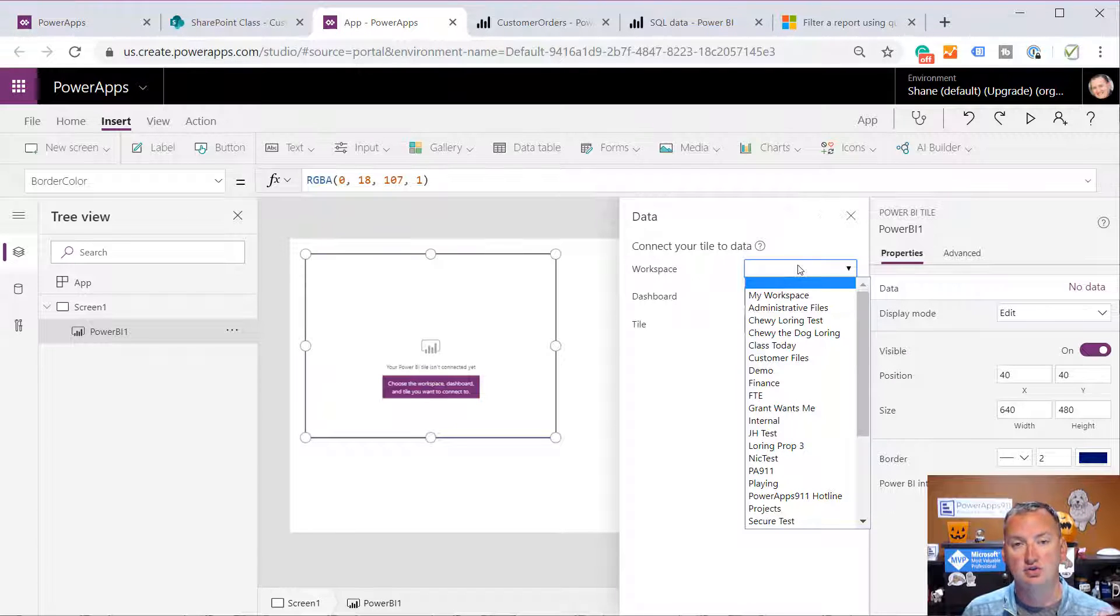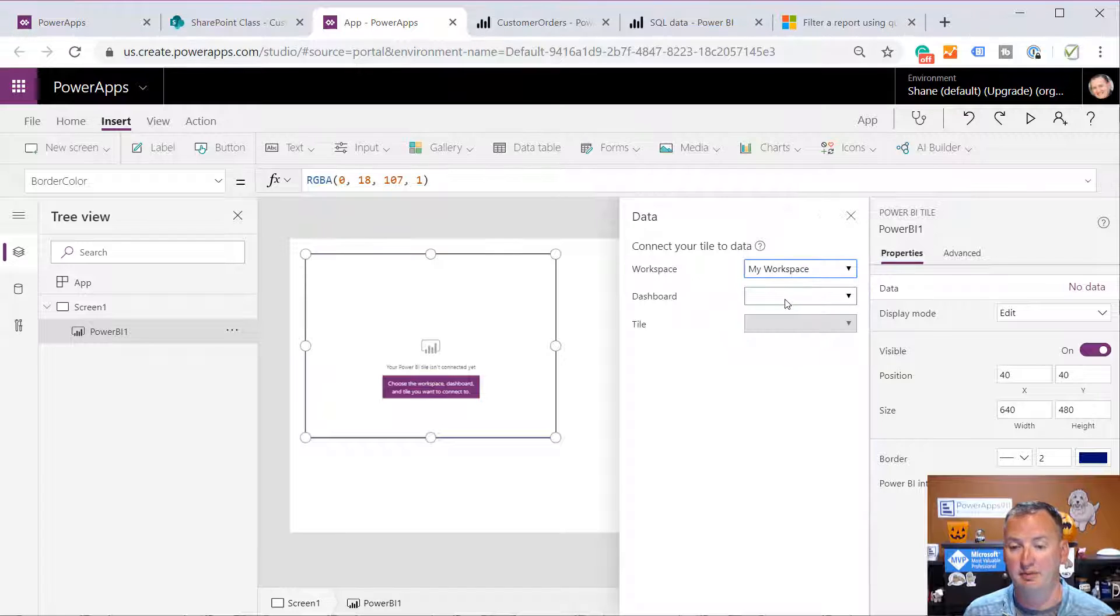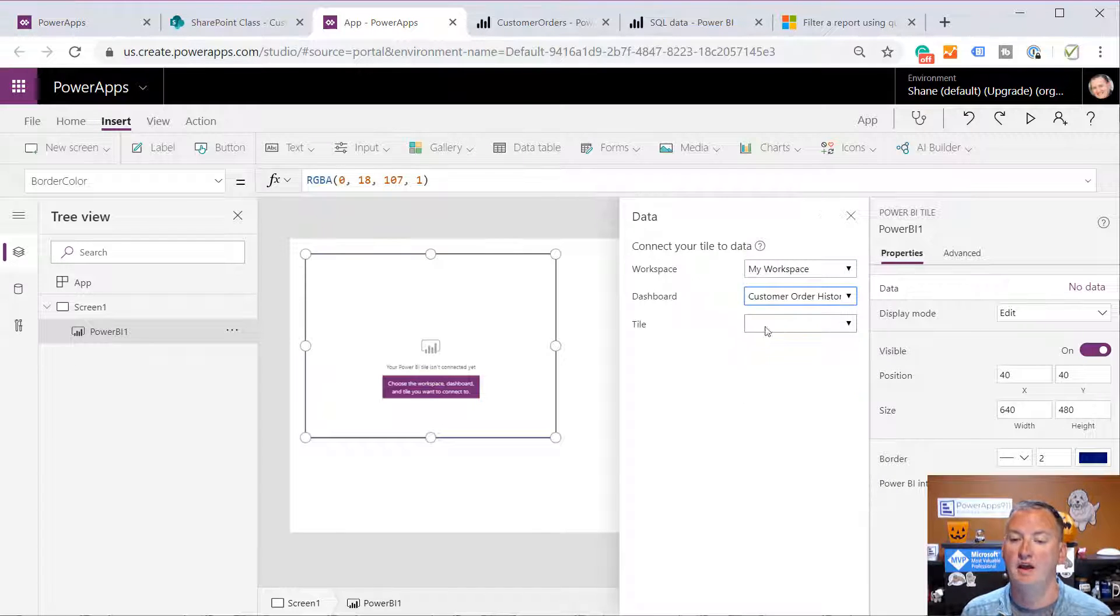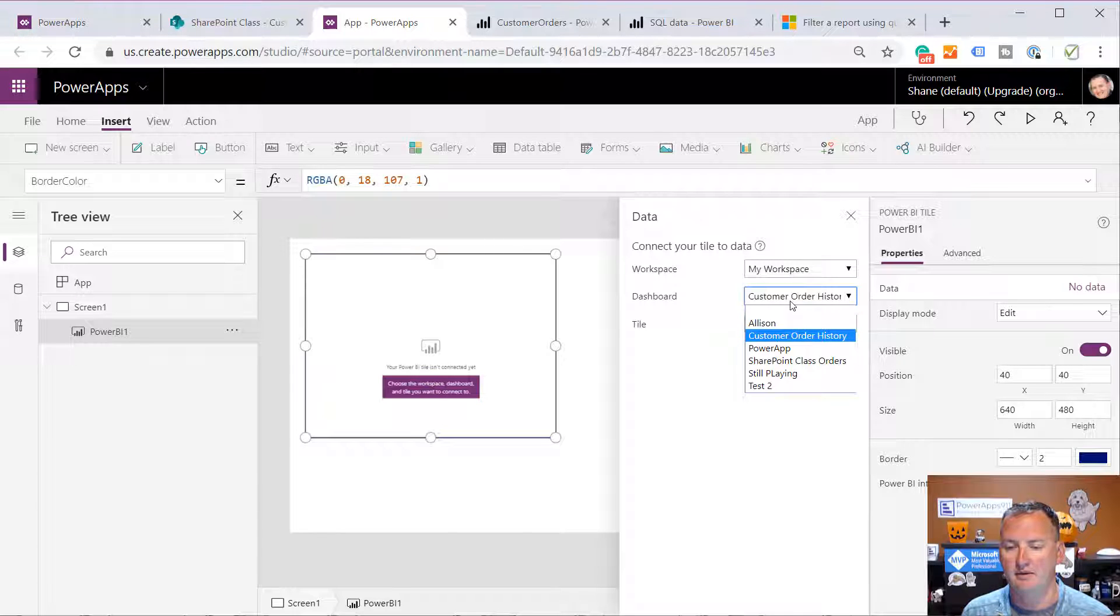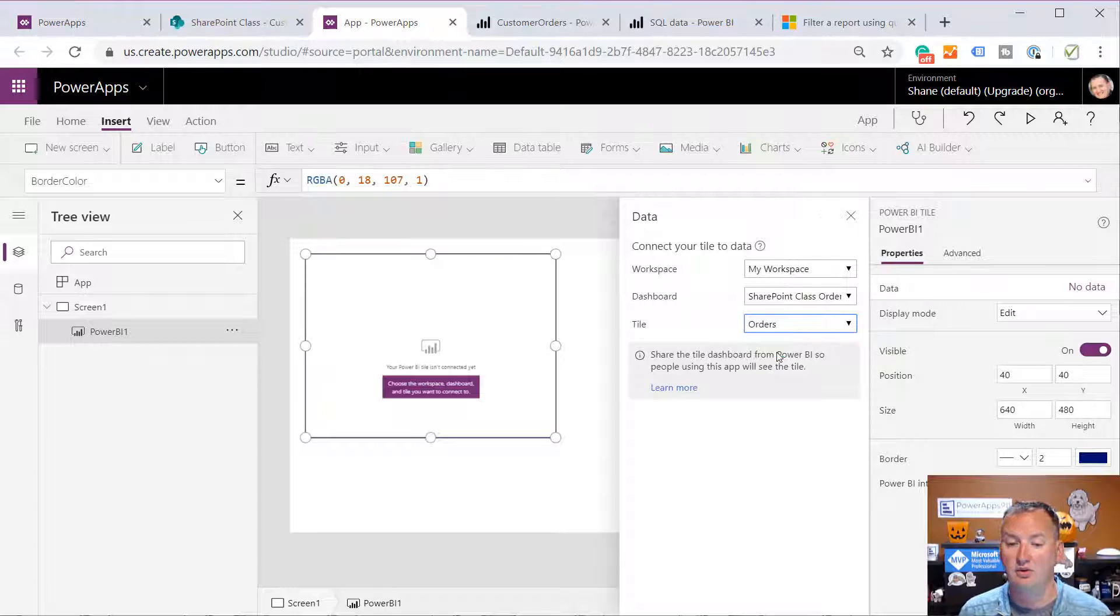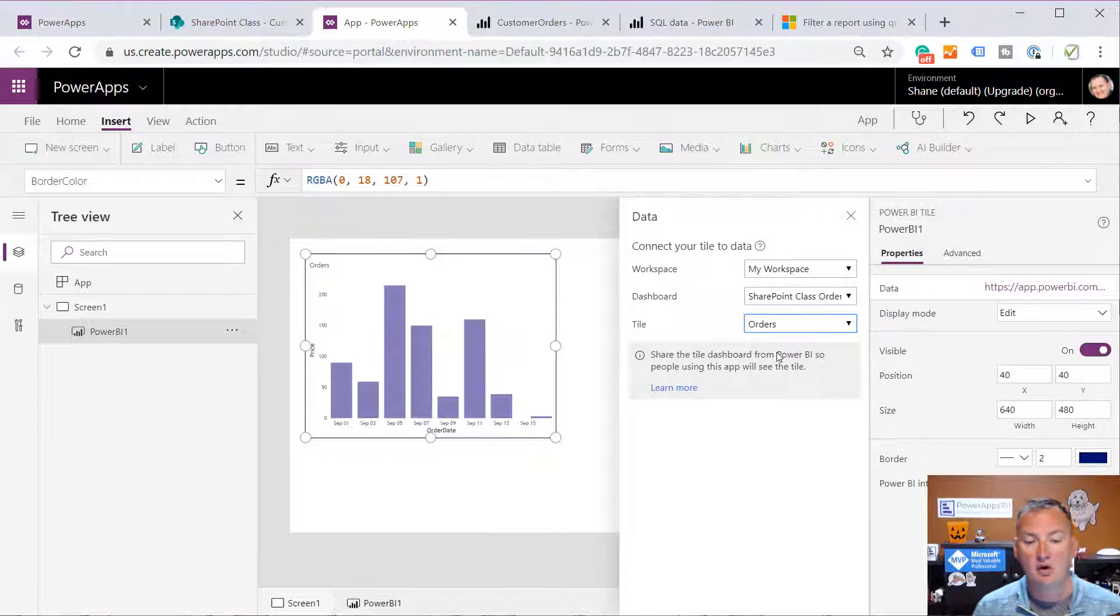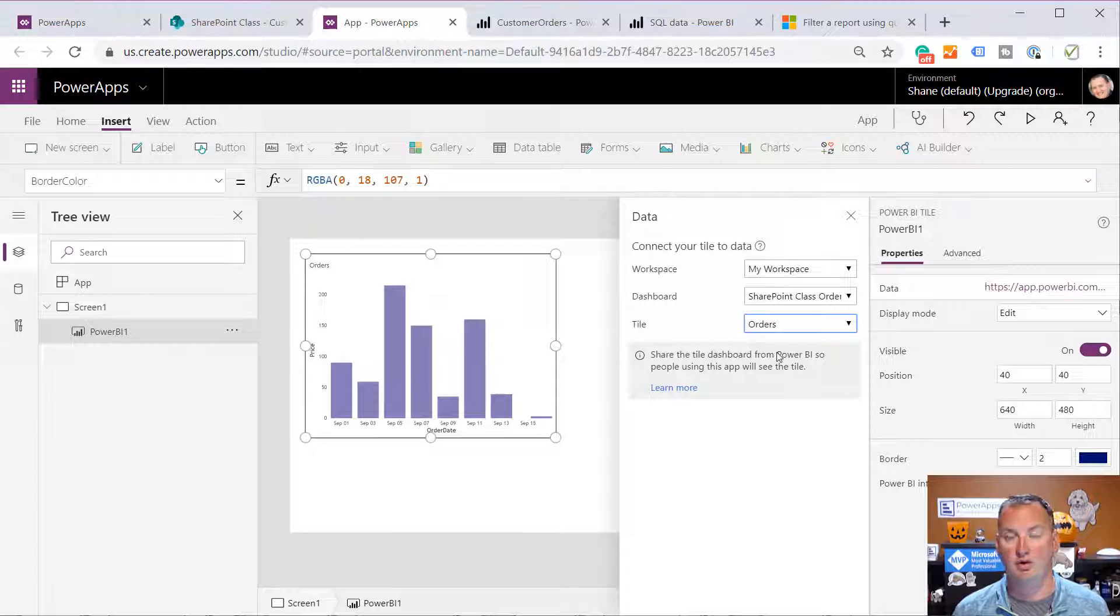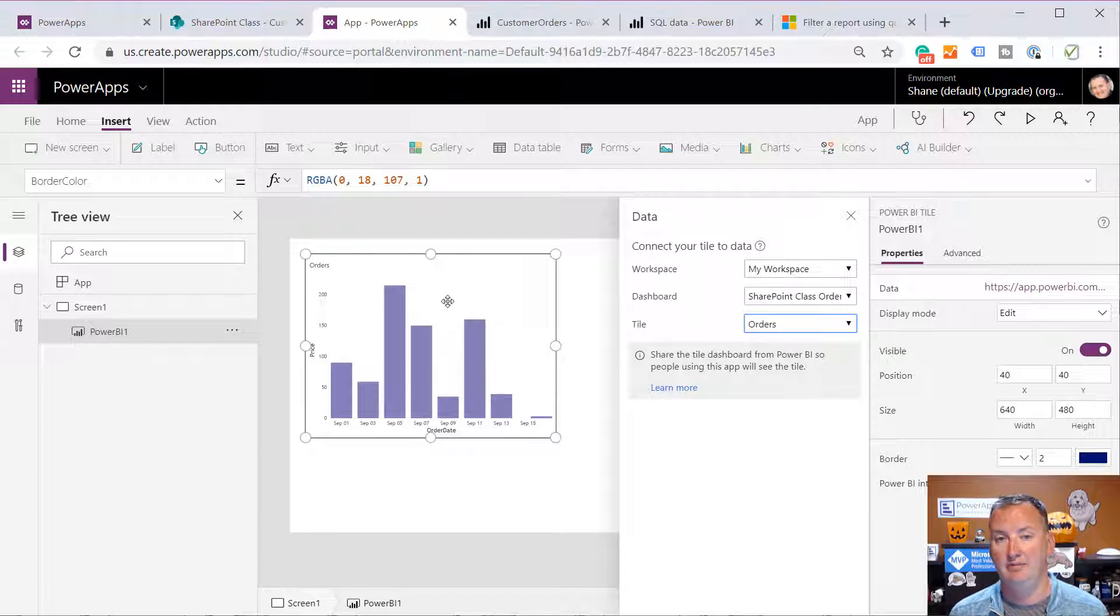So if you pull that in, you can then say you want to connect your tile to data. And so then you can choose your workspace. In my case, it is on my workspace. And then I have a dashboard here called Customer Order History. And then I have a tile, SharePoint class orders. I have one called Orders. And so that would then bring in the full report. It's not filtered. There's nothing going on. It's just that is the report as it sits in Power BI.